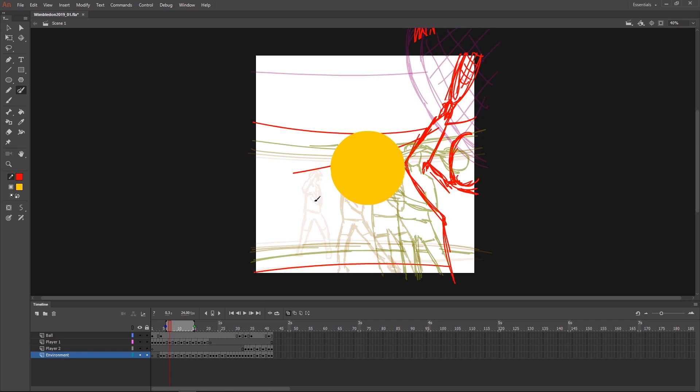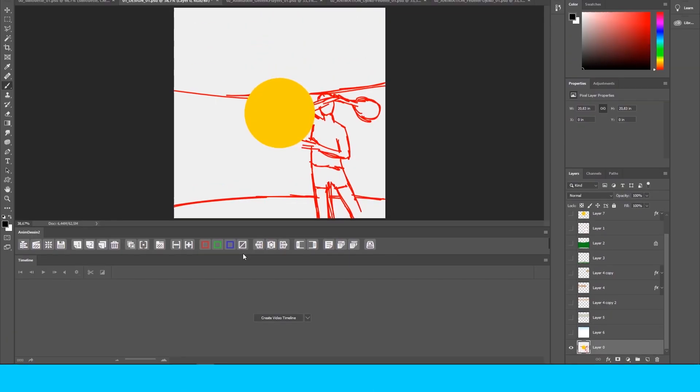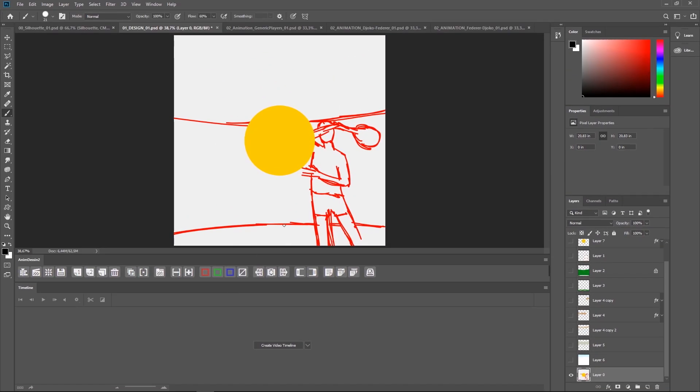So with the rough pass done we know the animation is working. So now it's just a matter of making it look pretty. But that's the most time consuming part as well. This time as I wanted a very hand painted look, I decided to use Photoshop to create my style frame. So I imported one frame from the rough pass to use as a guide.